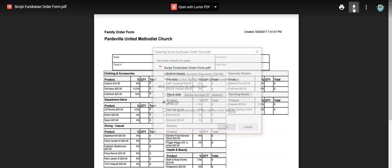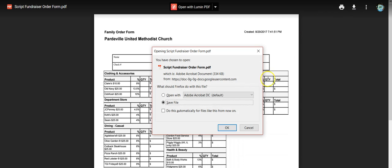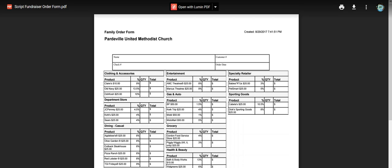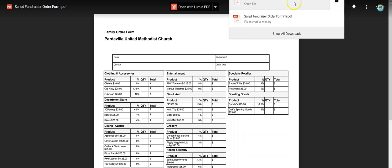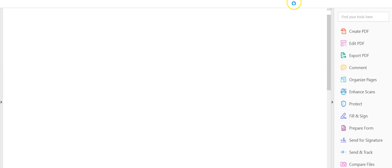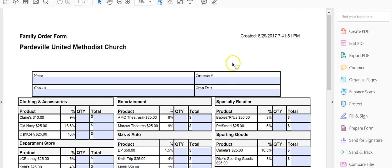I'm going to download it again. OK. Go back to my downloads. Here it is.